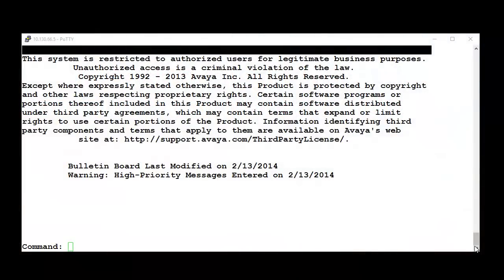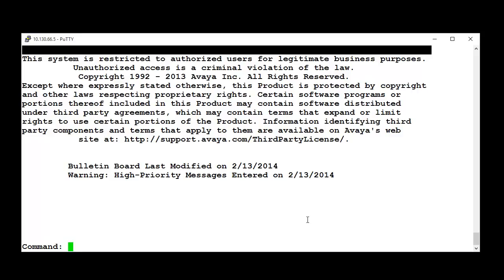I logged into Avaya Aura Communication Manager System Access Terminal. First, we need to enable the logging by running the command Change Logging Levels.